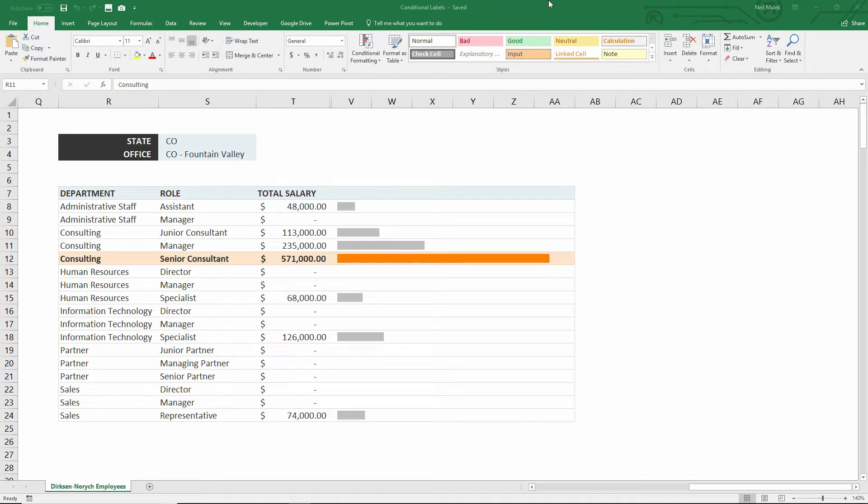My name is Neil Malek, and in today's Everyday Office, we're going to show you how to do a dynamic or conditional label for a chart.